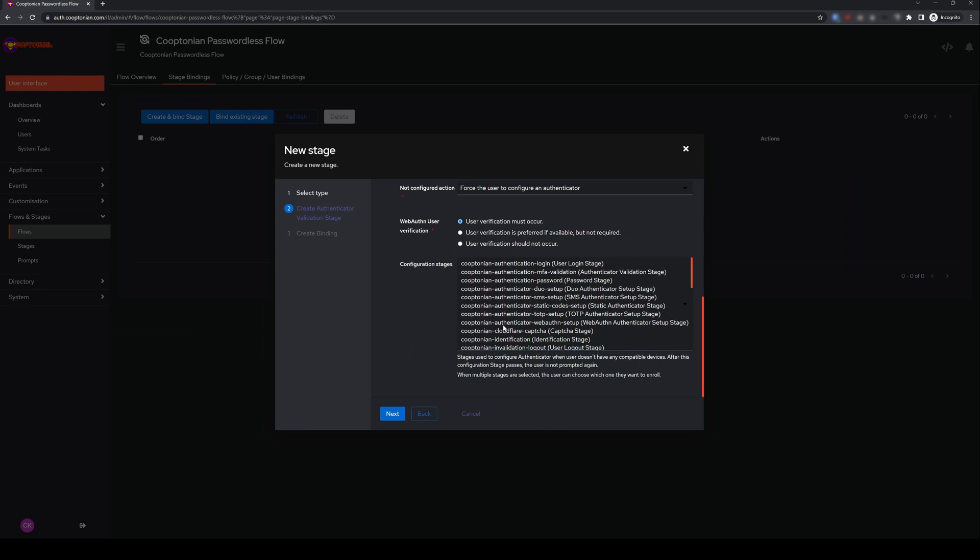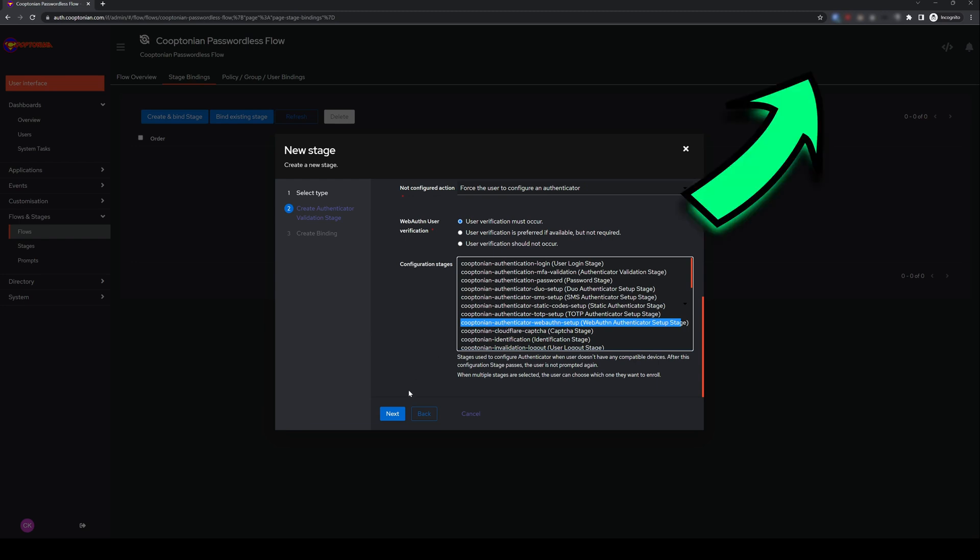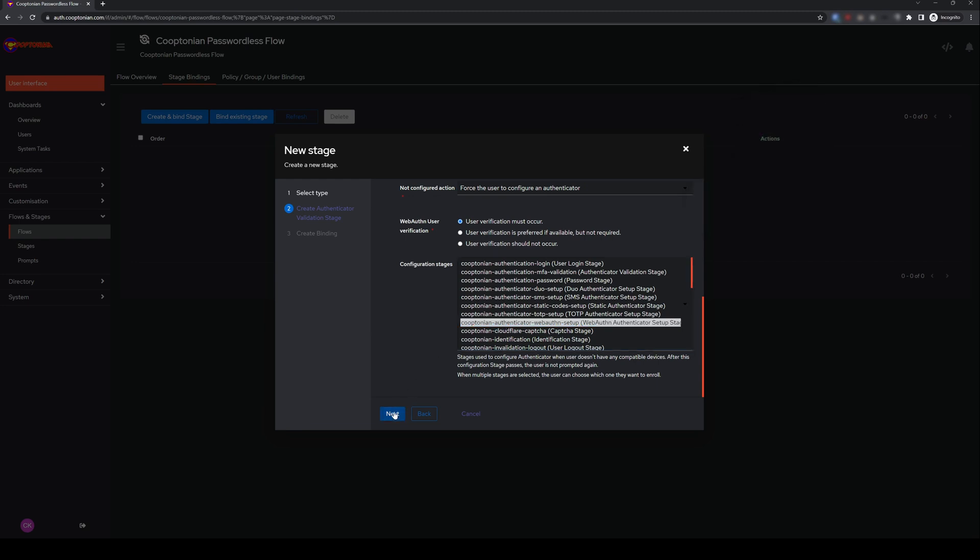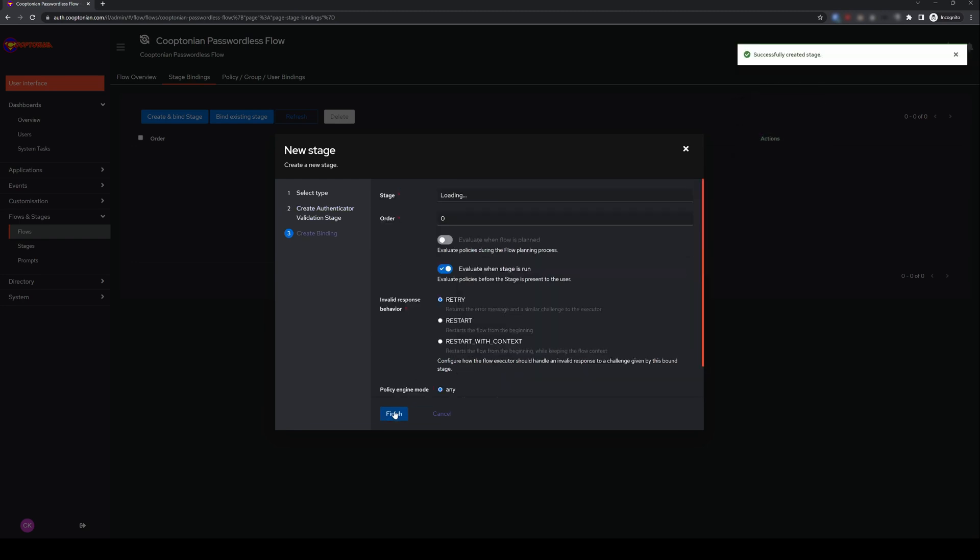For Configuration Stages, depending on your entire setup, either choose the default WebAuthn setup stage or the custom WebAuthn setup stage you've already created, which is what I'm doing here. If you haven't set up a custom one, check out my video here. Then click Next.